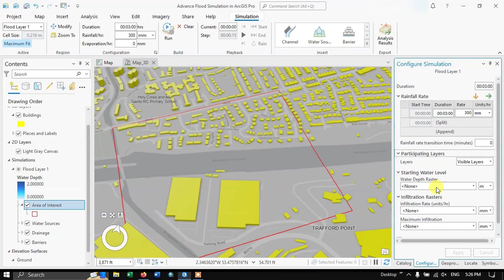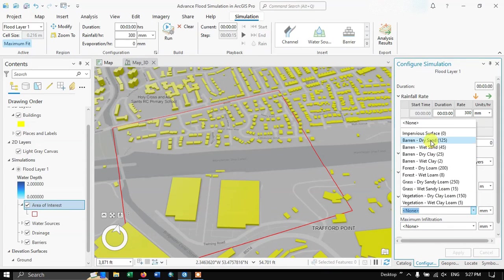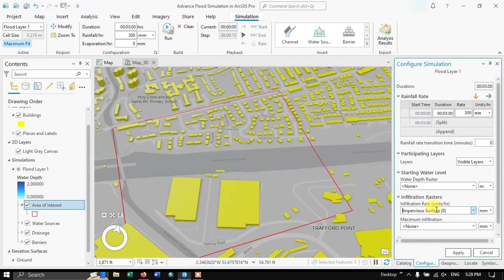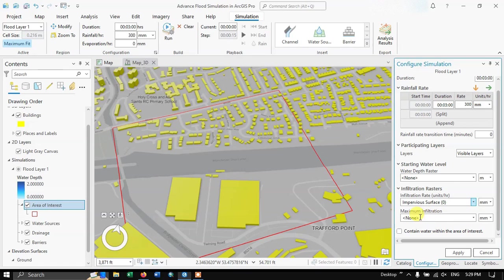The next option is the infiltration raster. The available options include impervious surface, bare and dry land, bare and wet land, and wet clay loam. You can define different surface types: impervious surfaces such as roads have 0 mm per hour infiltration, while options like dry sand, wet sand, grass, or forest have different rates. I'll set both the infiltration and maximum infiltration to impervious surface — 0 mm per hour.